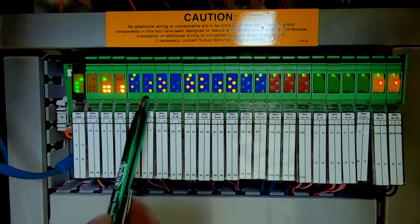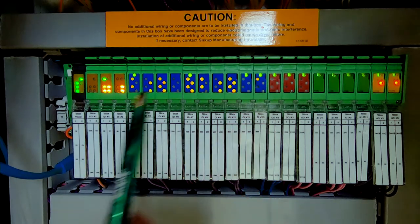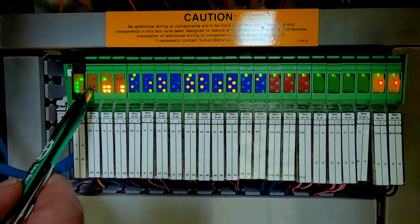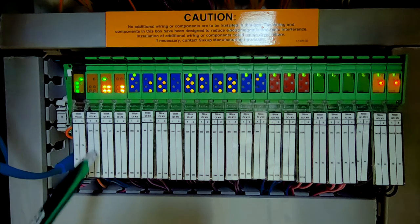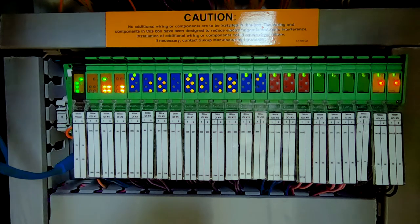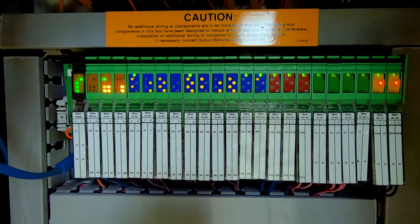Likewise, on the output slices, if the light is lit up, we are sending an output 24 volts out on those corresponding circuits.